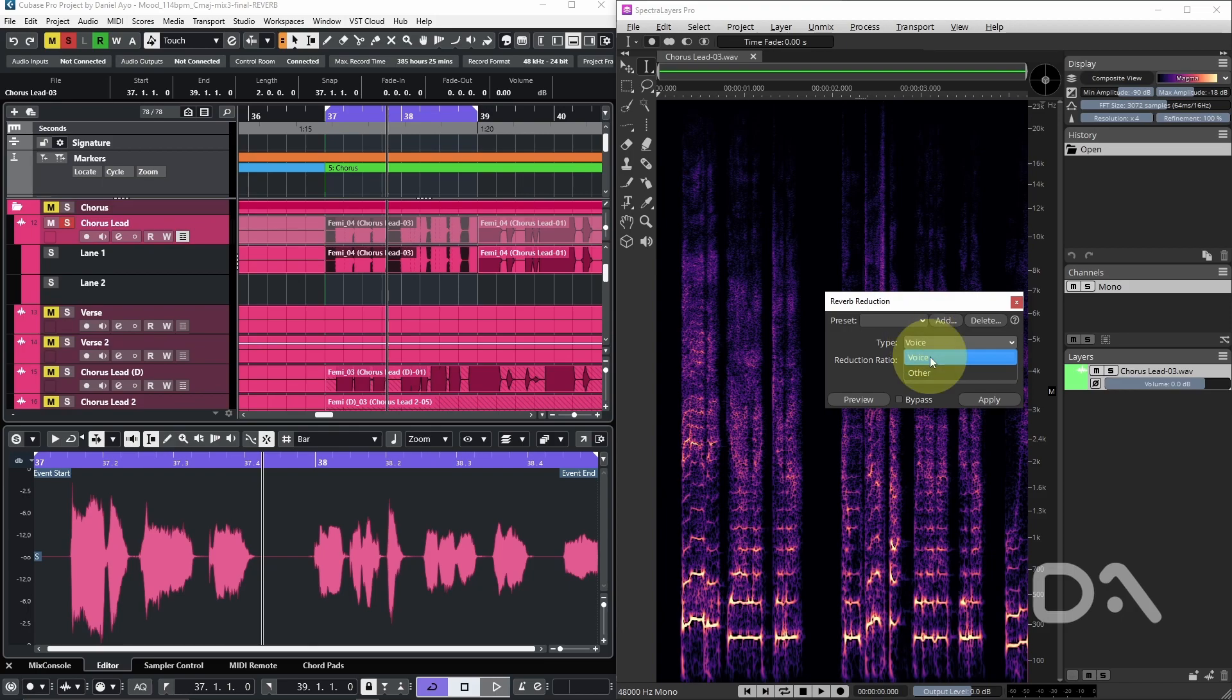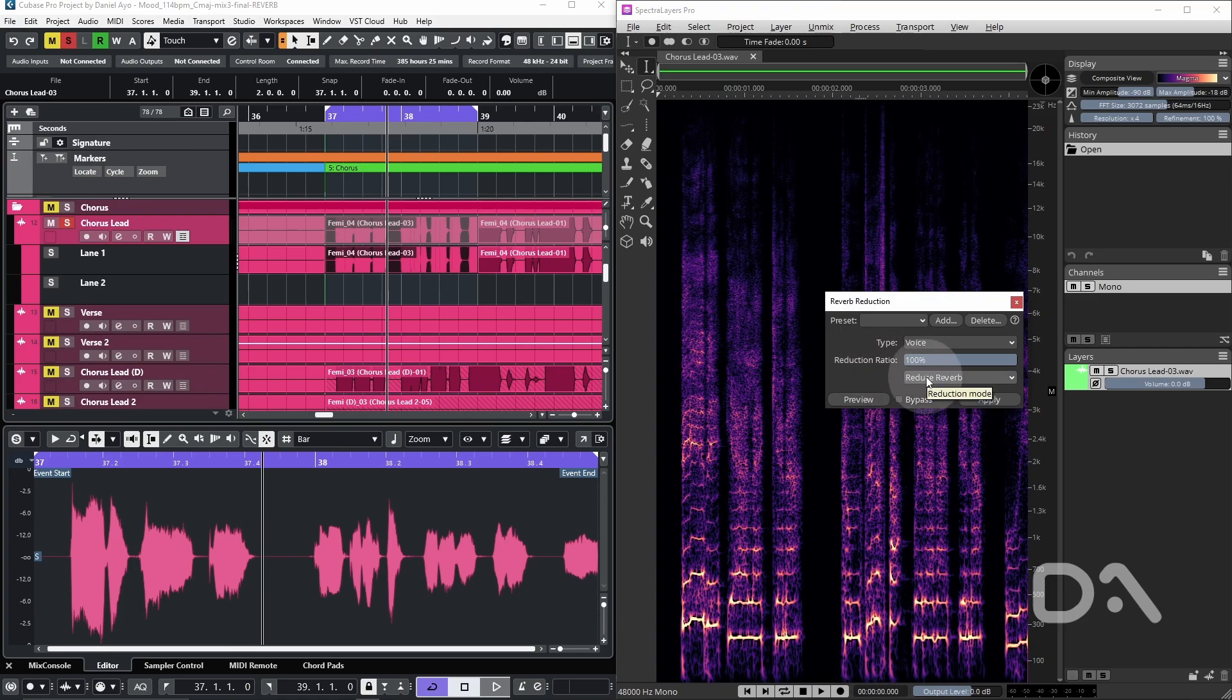Voice is fine and the reduction ratio is simply the ratio of attenuation in percentages and we have the choice of either reducing the reverb or reducing the signal.